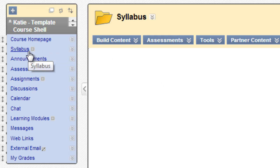Empty content areas are kept hidden from students so this link won't be visible to students by default. Once we add some content to the folder, the link will automatically become visible to students.